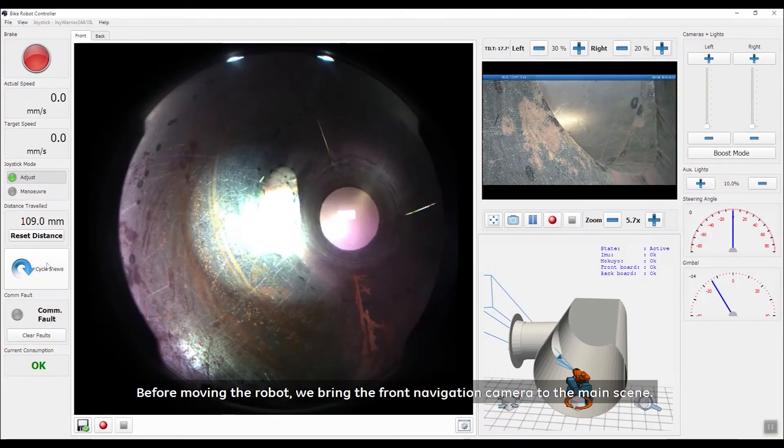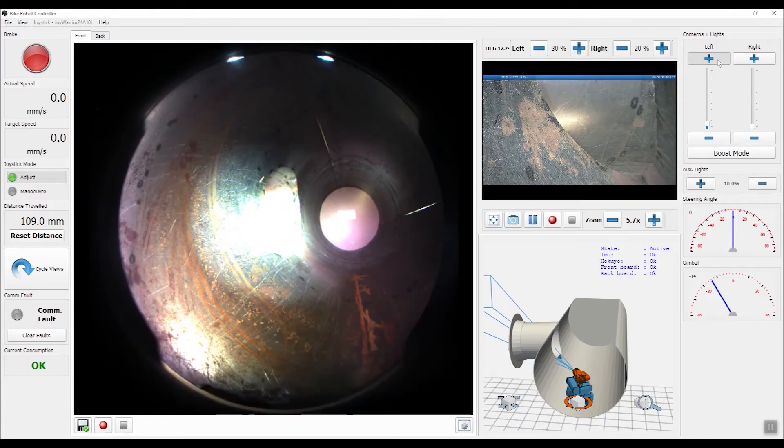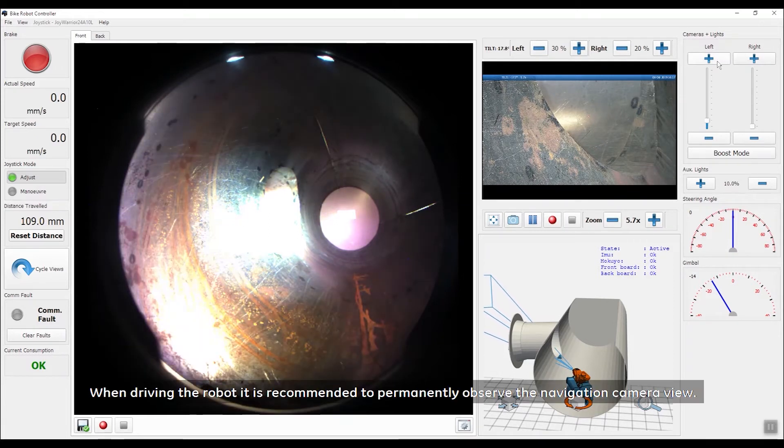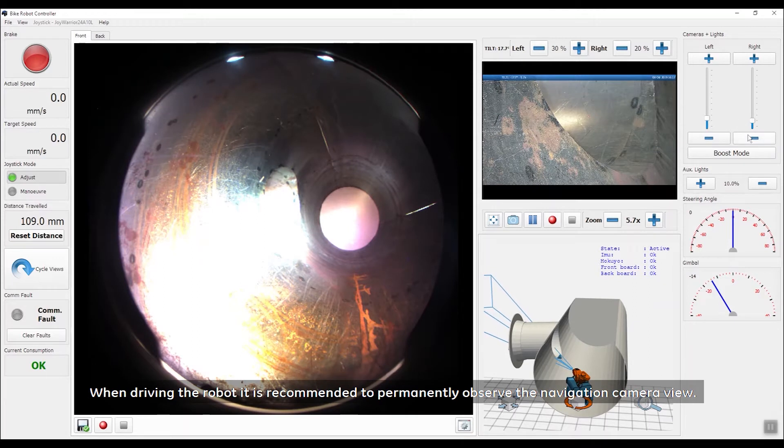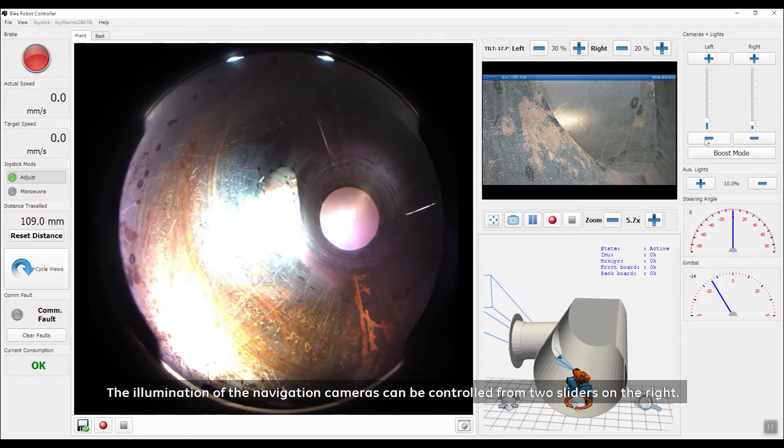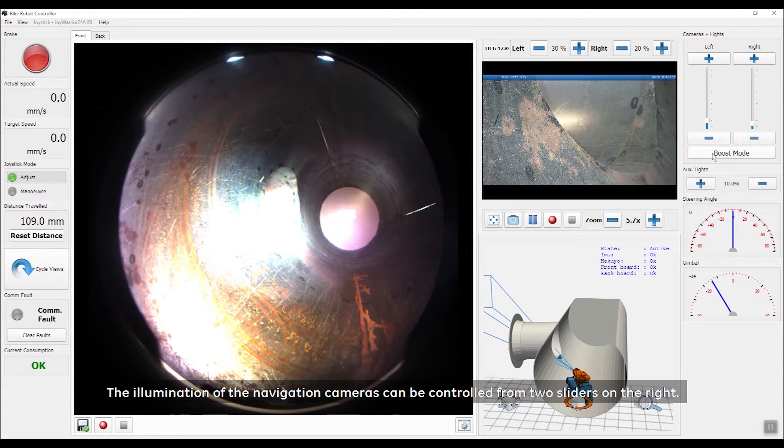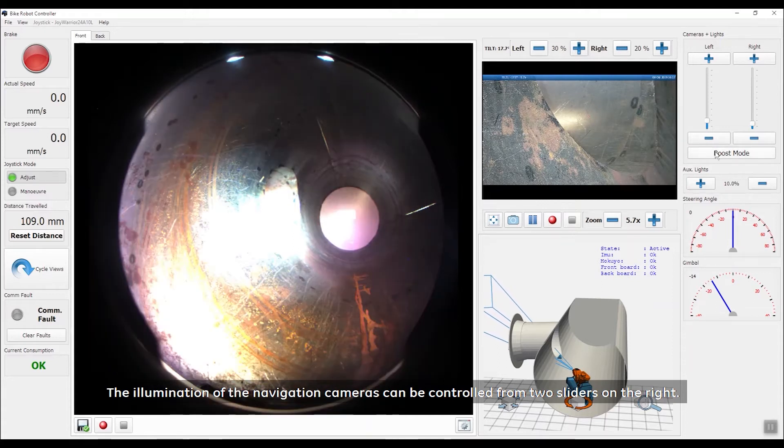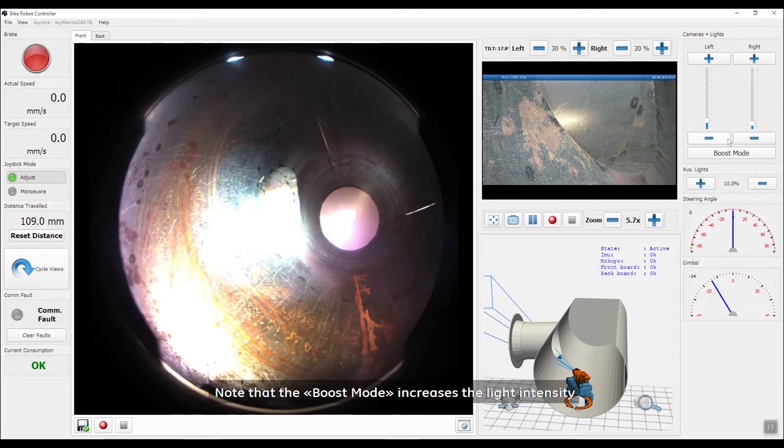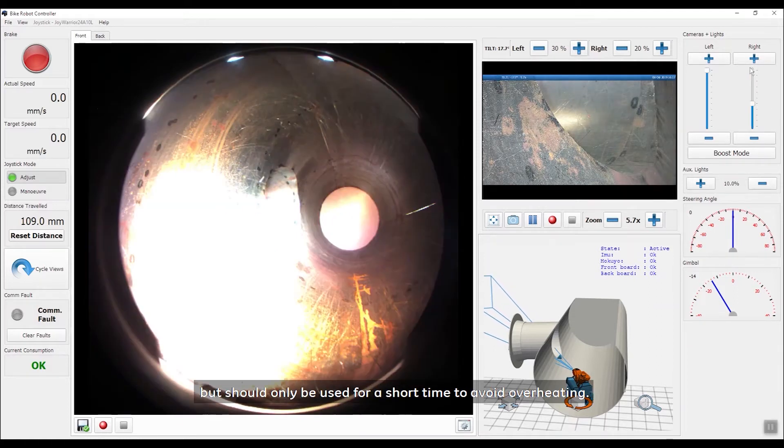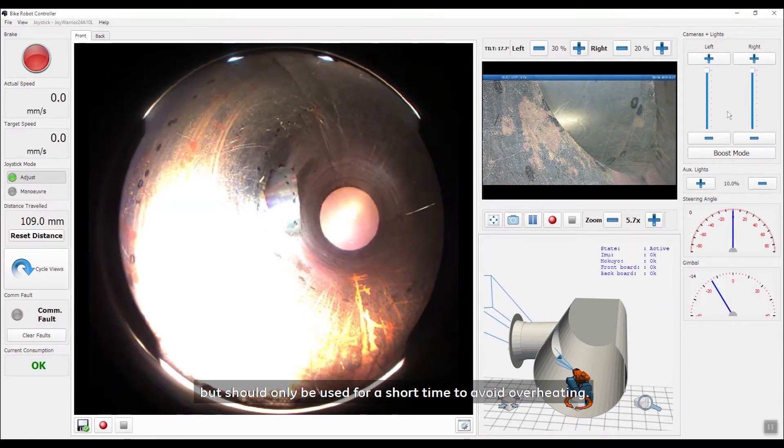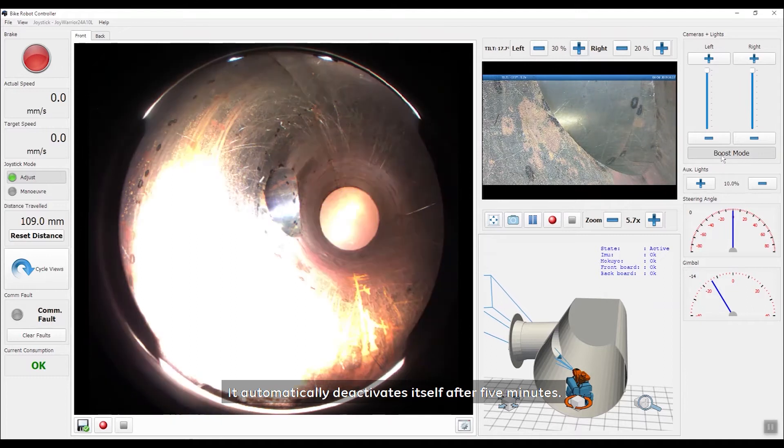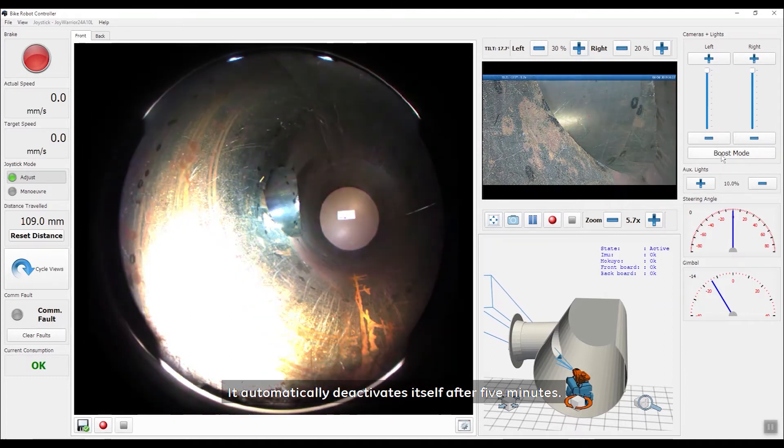Before moving the robot, we bring the front navigation camera to the main scene. When driving the robot, it is recommended to permanently observe the navigation camera view. The illumination of the navigation cameras can be controlled from two sliders on the right. Note that the boost mode increases the light intensity but should only be used for a short time to avoid overheating. It automatically deactivates itself after 5 minutes.